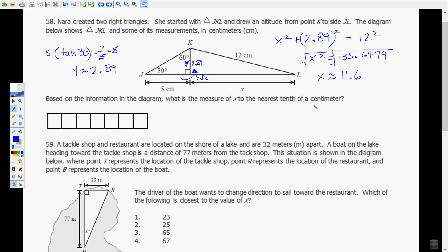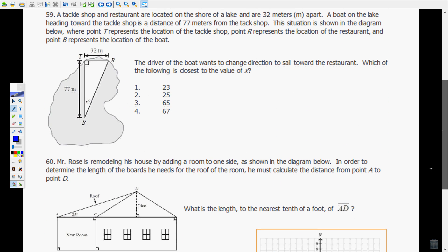X is approximately 11.6 centimeters to the nearest tenth, as requested. If you have an answer like this on the EOC, it would be written with the decimal getting its own box. Pause, play it back, watch it again if needed.